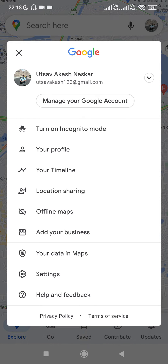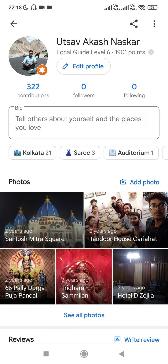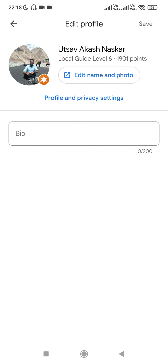There will be an option saying 'Your Profile'. If you click on this option, it will open an interface where at the top it will show your full name. If you are a Local Guide, it will show your Local Guide level and the total points that you have achieved. Below that there will be a button saying 'Edit Profile'.